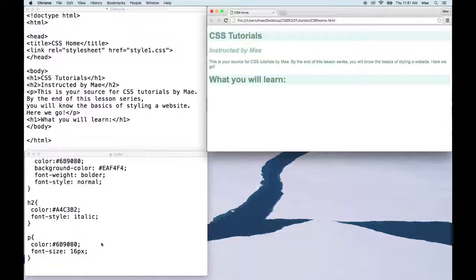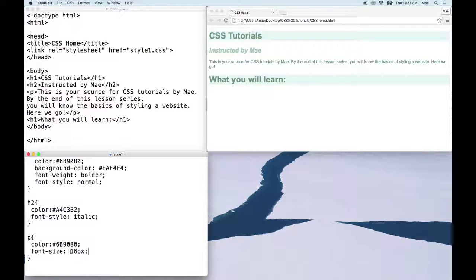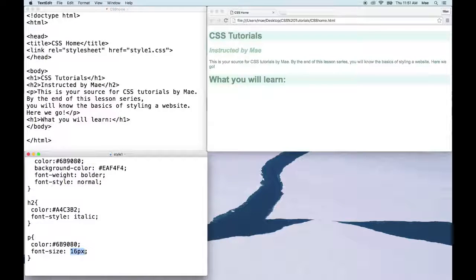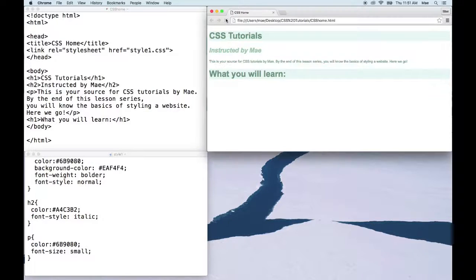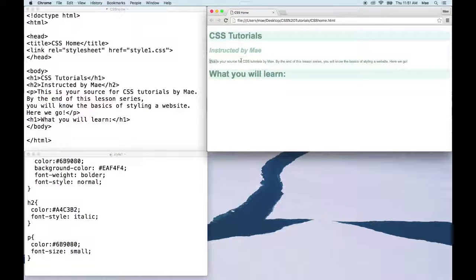Now let's change the font size from our default 16 pixels, which will most likely stand for the value medium. Let's change it to small. Now when we refresh the page, you can see that our font size is now small.